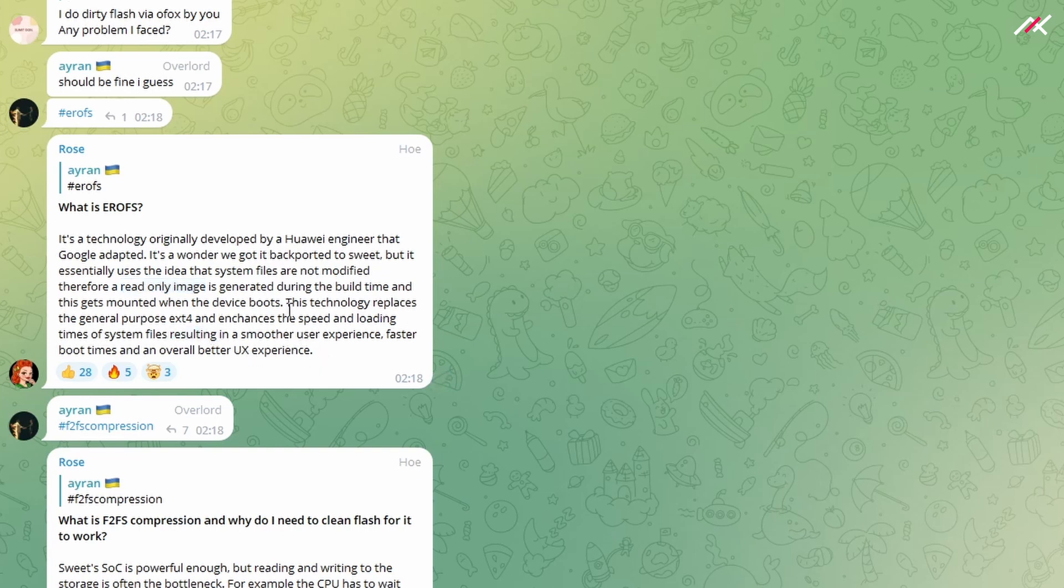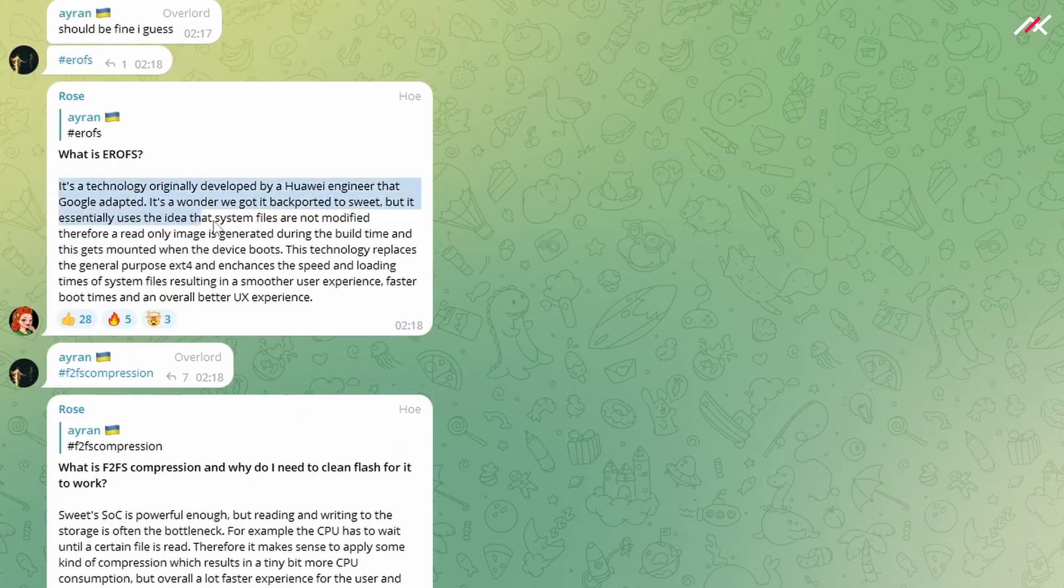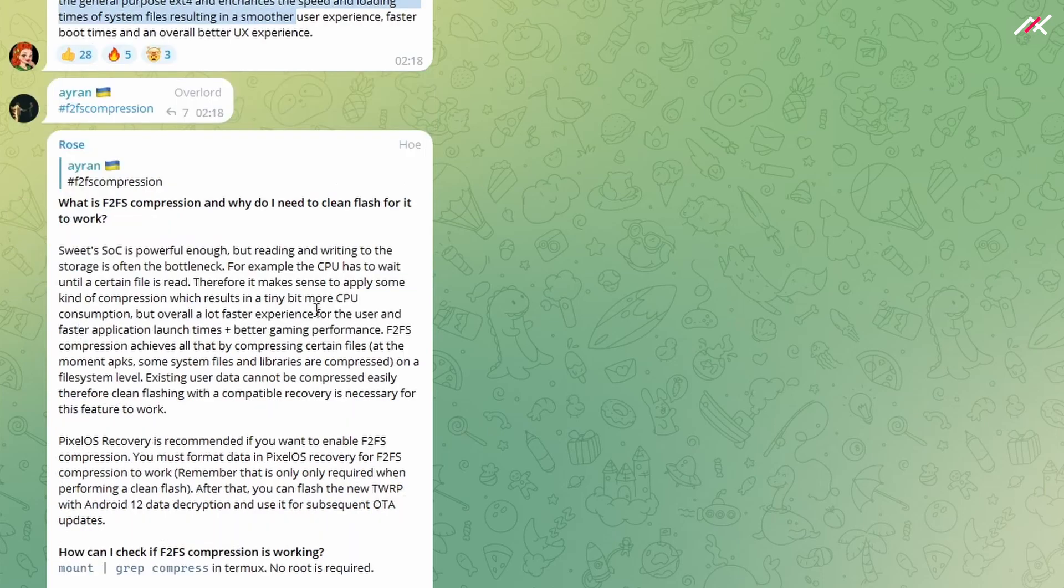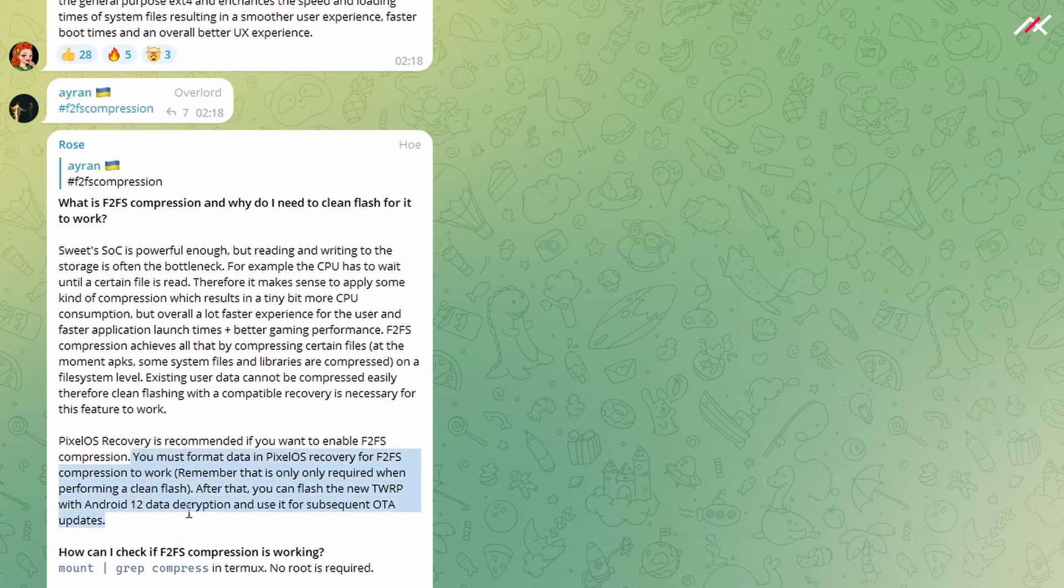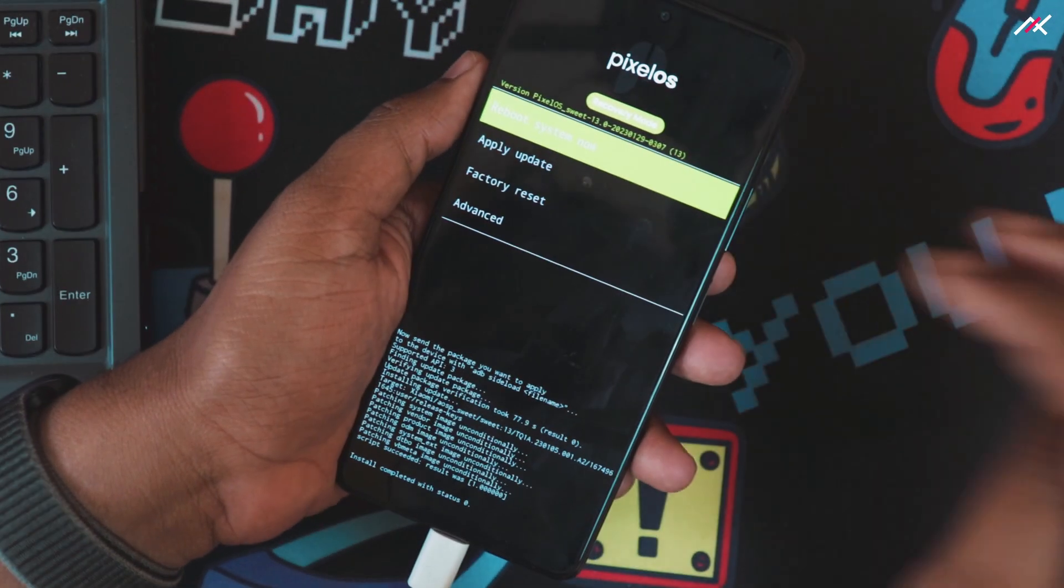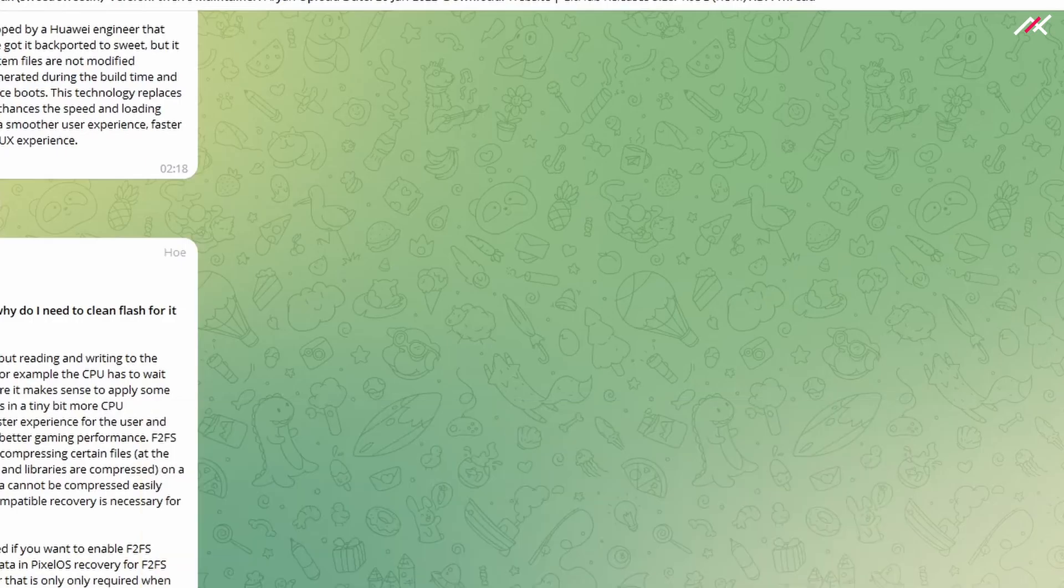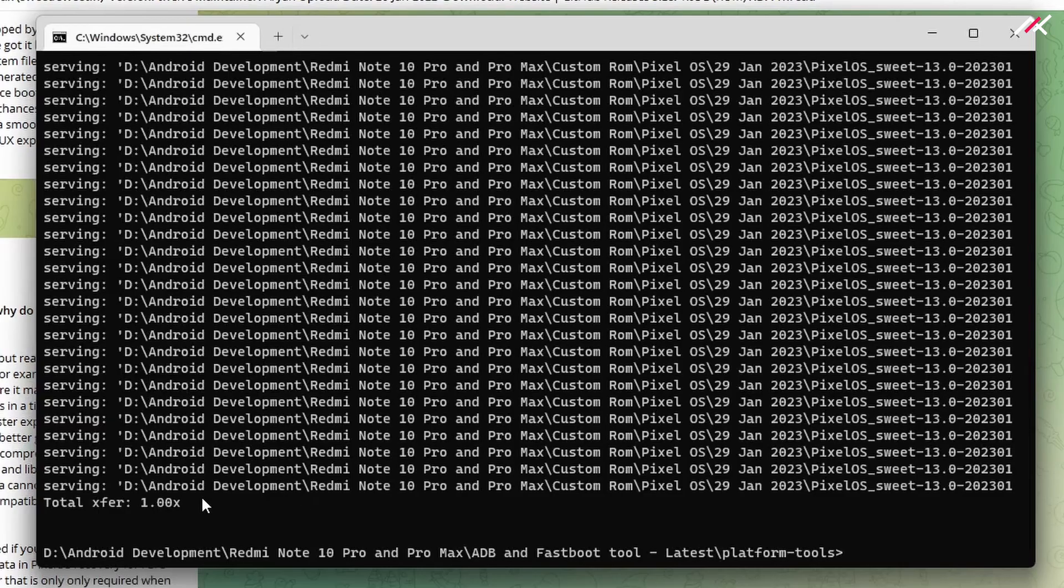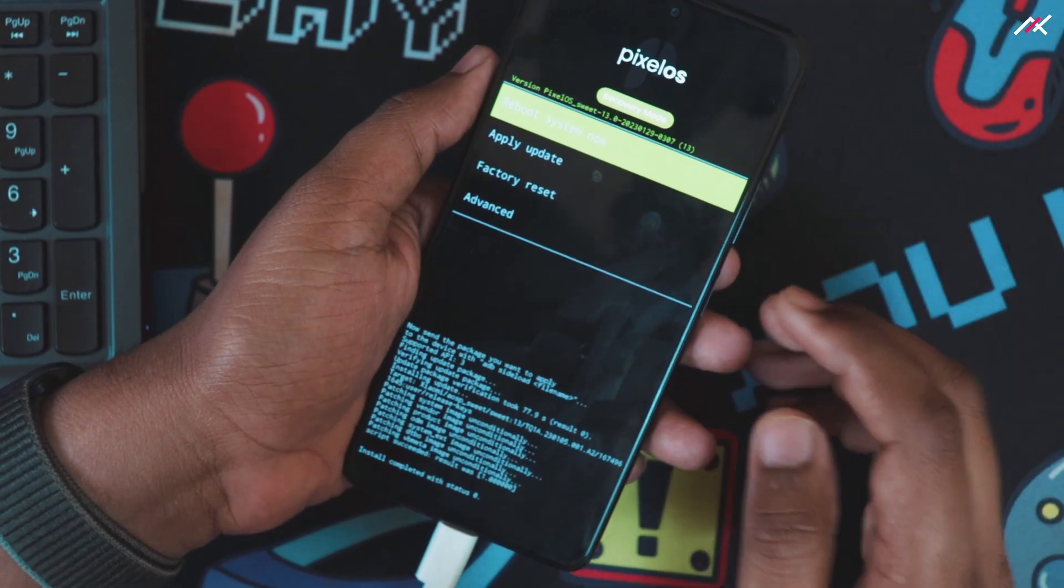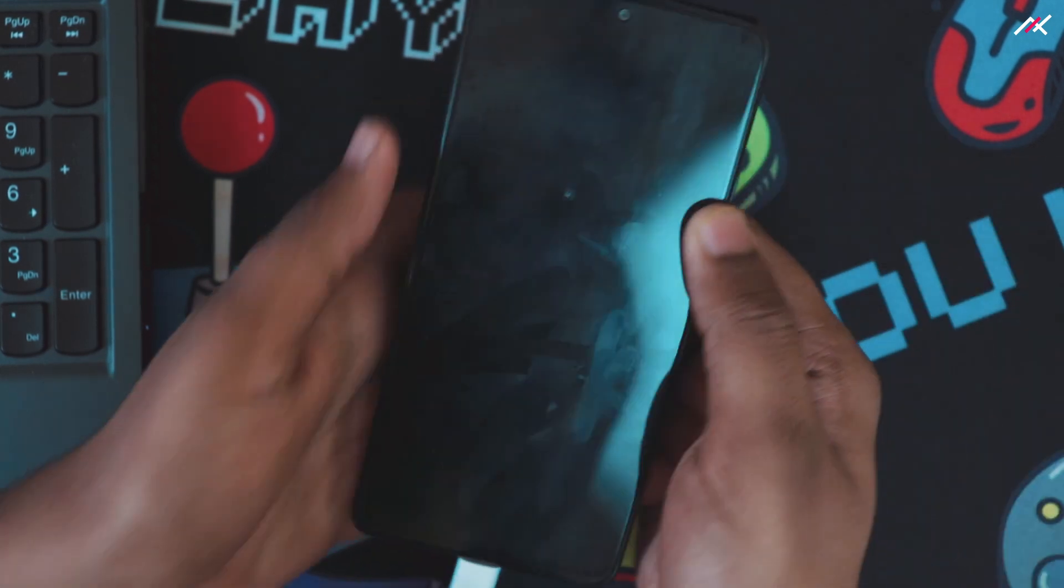This is what EROFS is—compression. F2FS is a blocking system where it tells the system how the data is going to be organized. First time when you convert from ext4 to F2FS, you need to do clean flash. After that, I don't think you need to. It only supports particular recoveries like newer TWRP. Pixel OS recovery should support that. Now we have successfully installed it. I'm going to reboot to system.